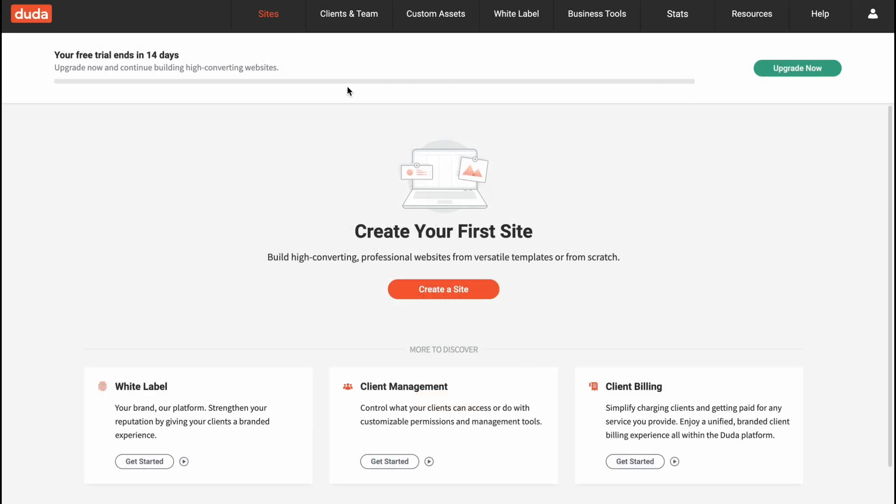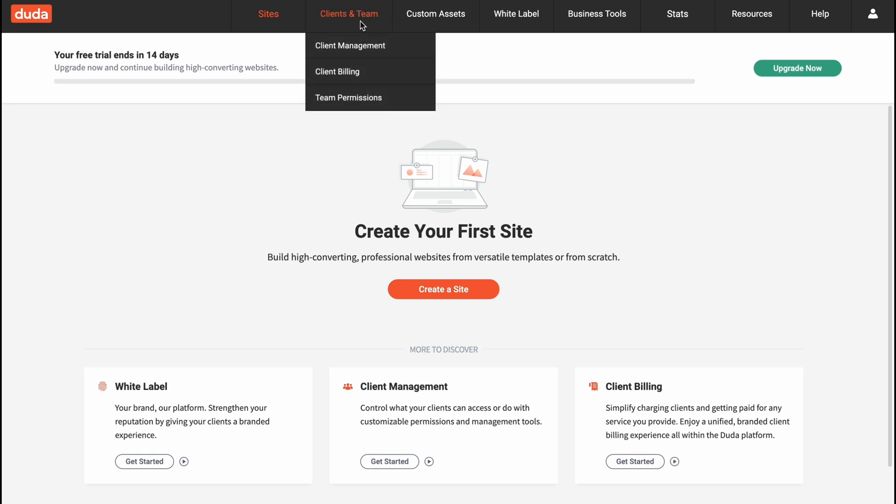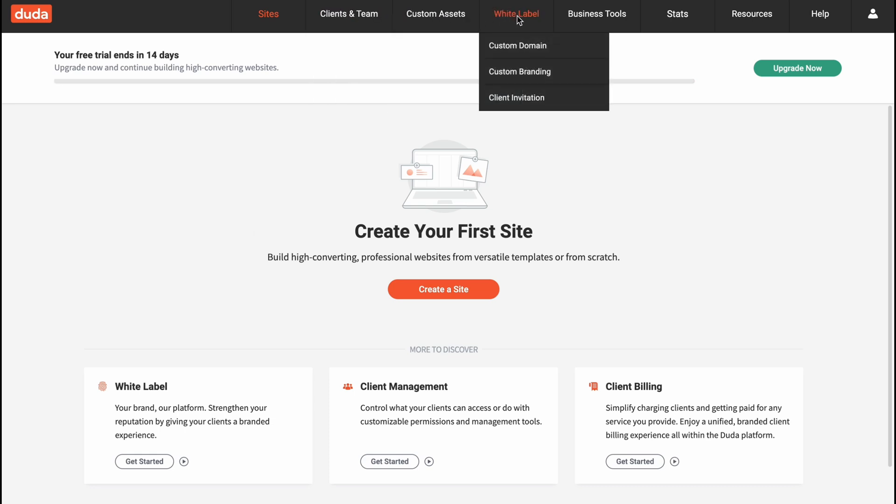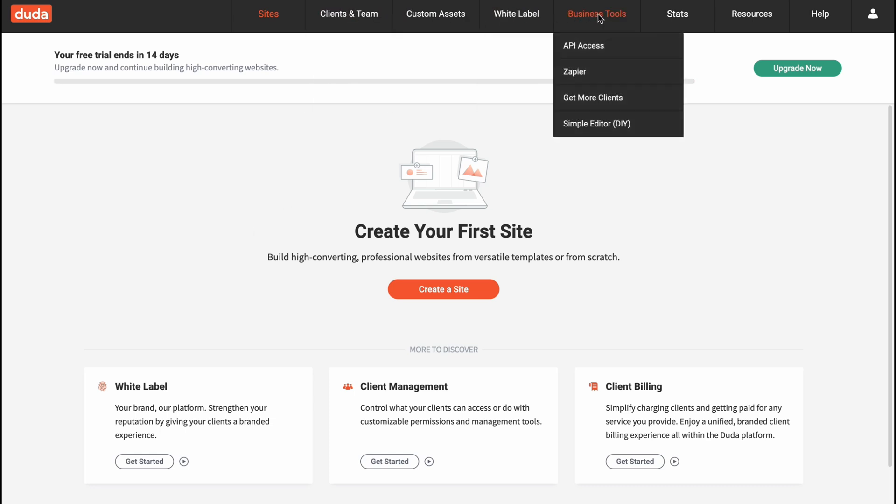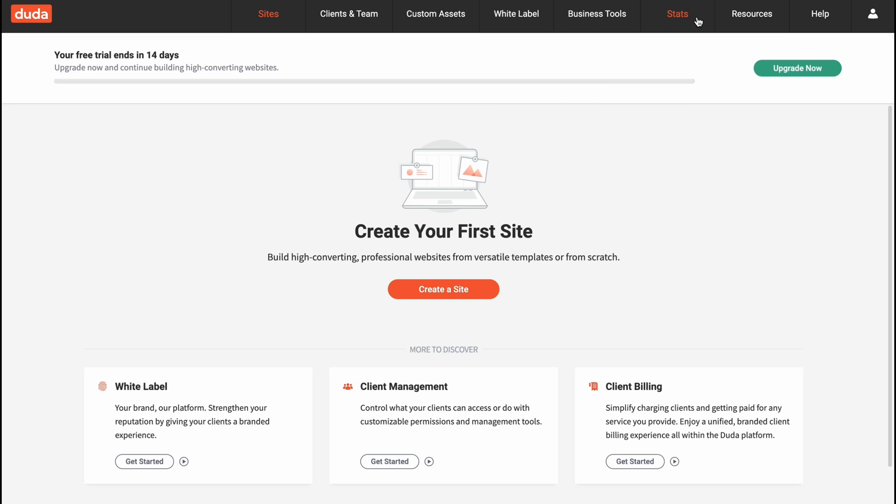So here we are on our home page. As you can see in the top of the screen we have our sites folder where we are now, clients and teams, custom sets, white label, business tools,